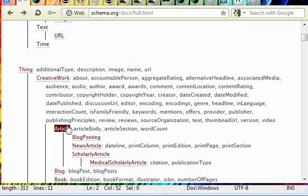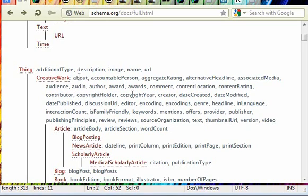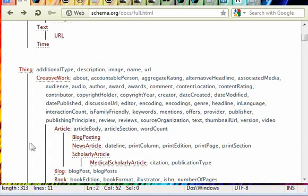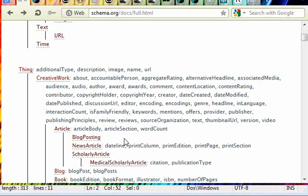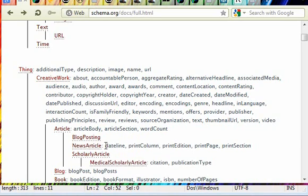And then article is creative work, so it has all these plus anything you add here. And you keep going up until you get what you want, and it's the most defined thing. So if you choose news article, you can put in a dateline, print edition.